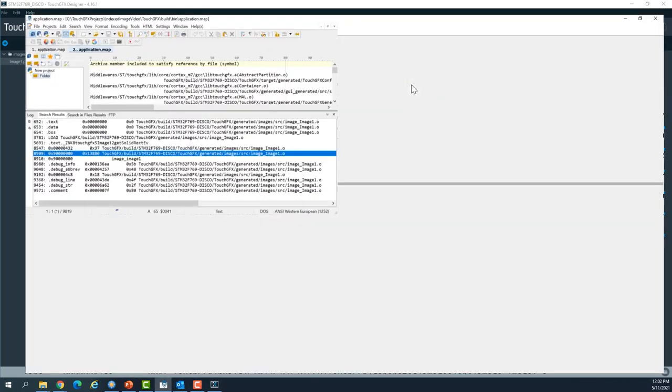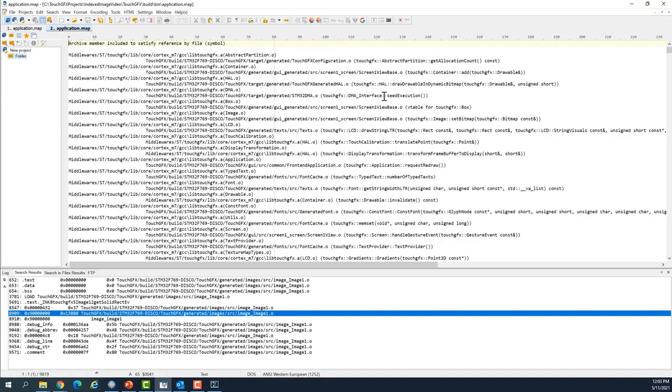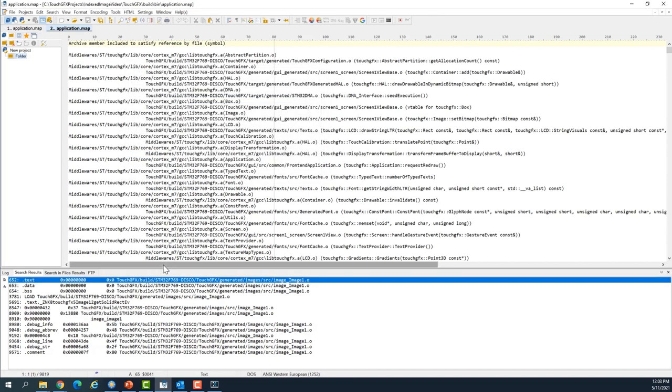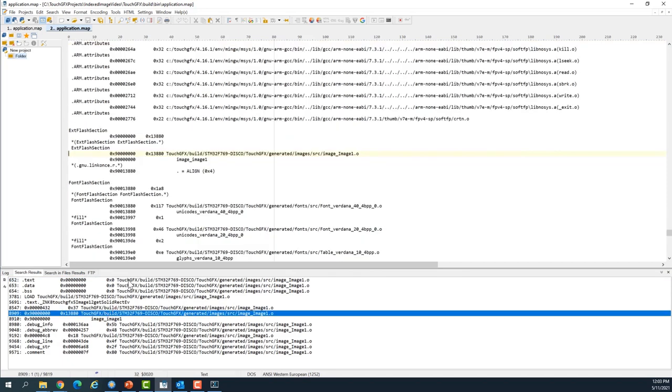I browse to TouchGFX files and then I go to build folder, and here I open up the application.map file. This is the map file of the application. I do search for image one.